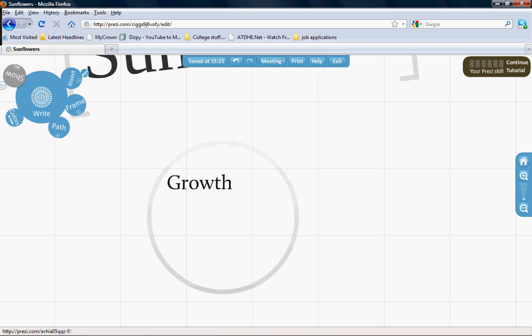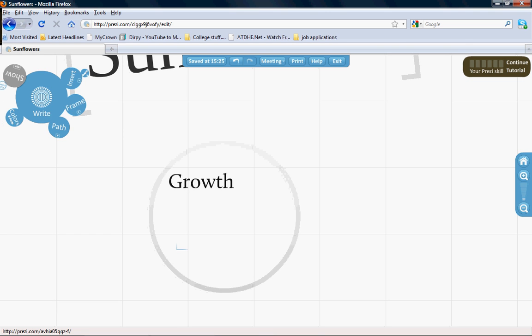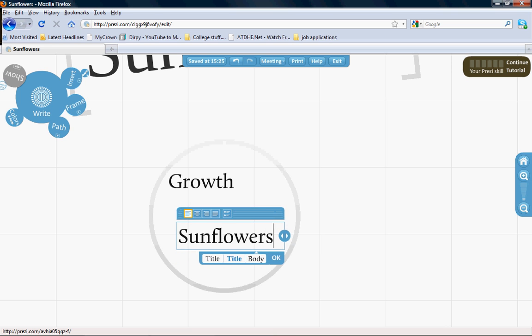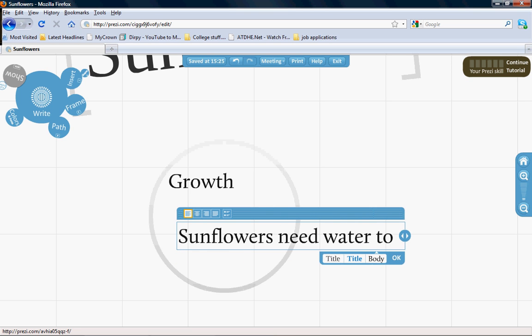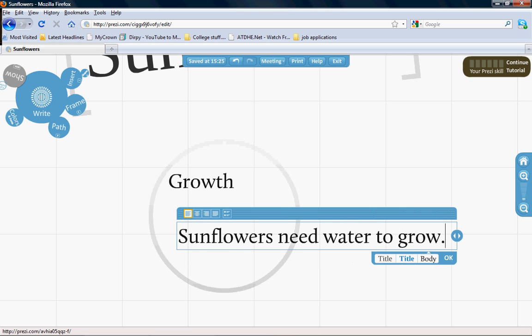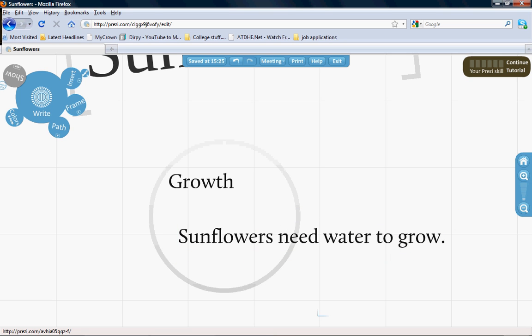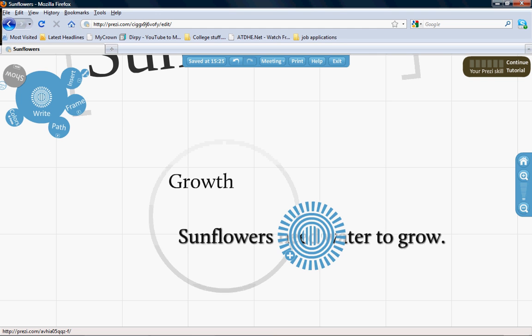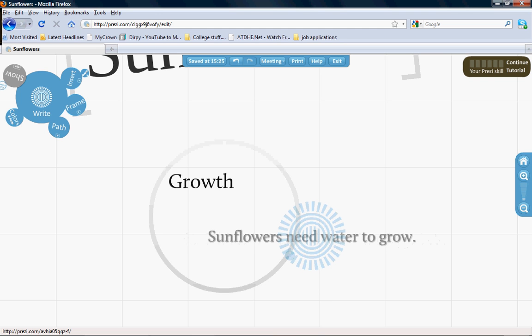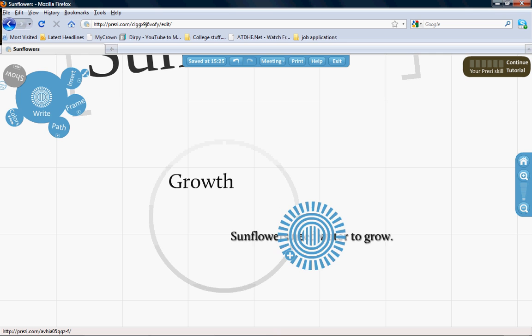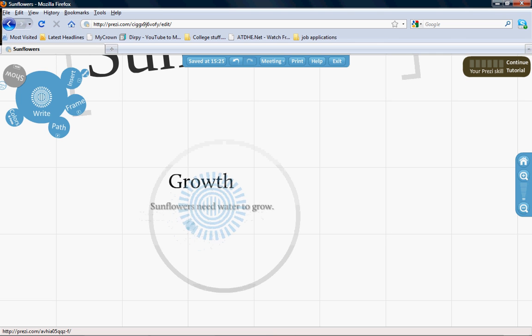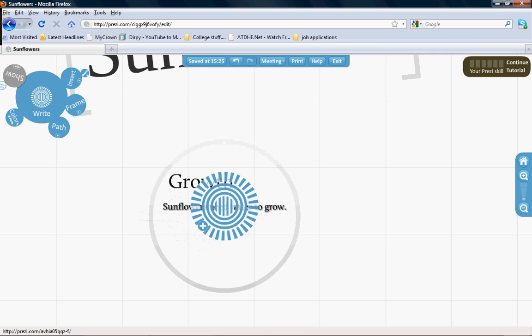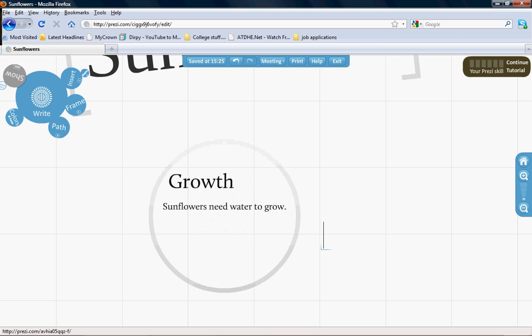Click and write in some information about growth, like 'Sunflowers need water to grow.' Something simple like that. You can pretend it's basically like doing a PowerPoint. Adjust it and there you go.